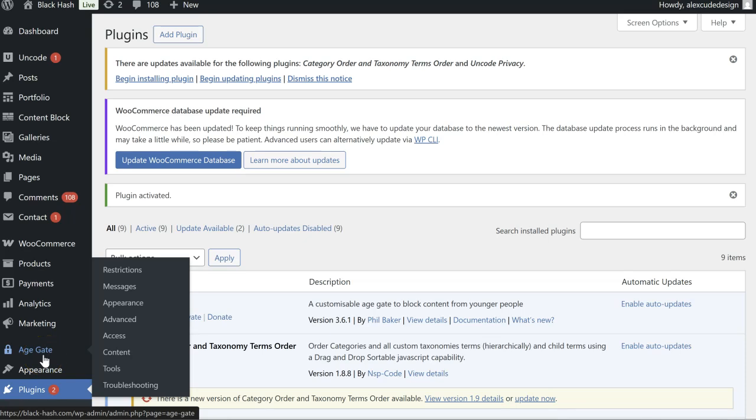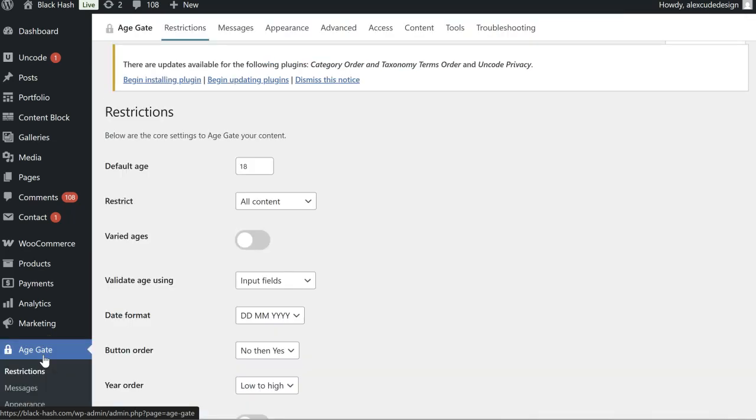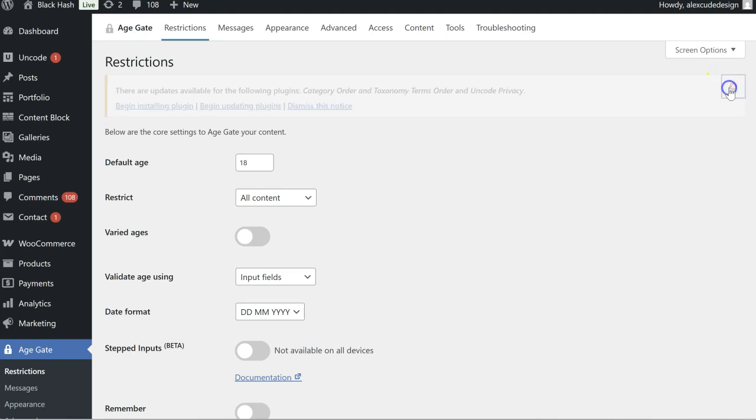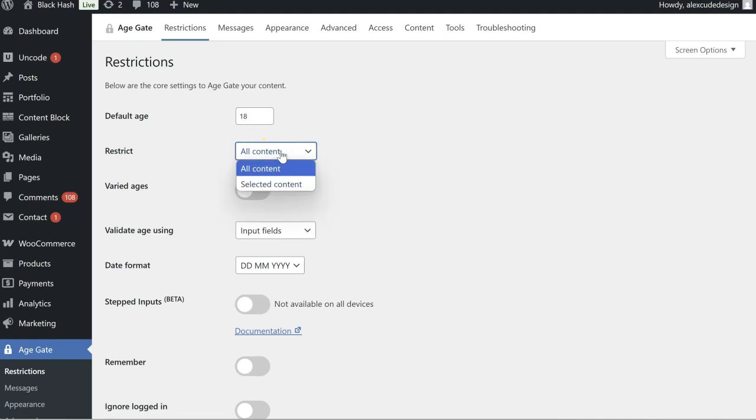You'll see we've got the options on the left hand side so we can run through these. We've got the age of the user so 18, 16 or maybe 21 in the US.